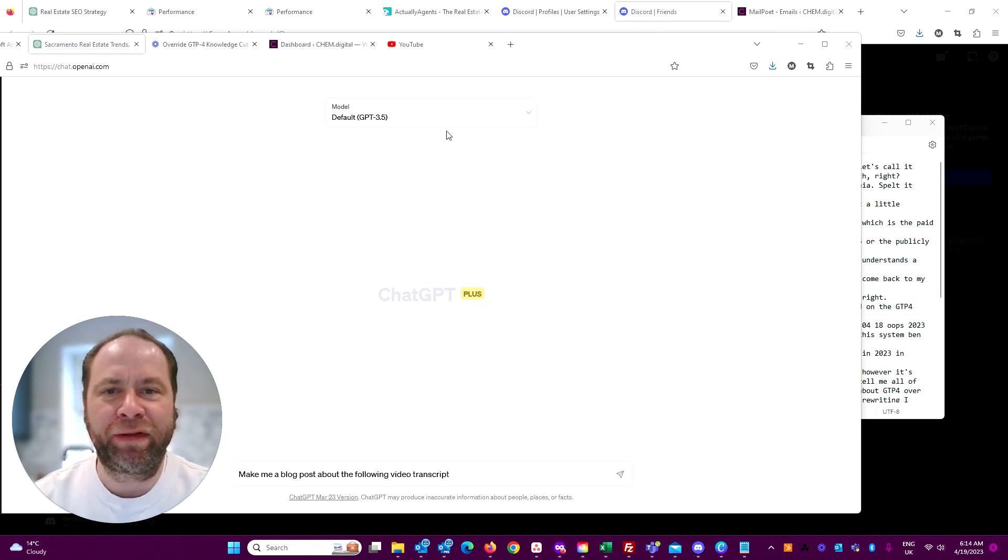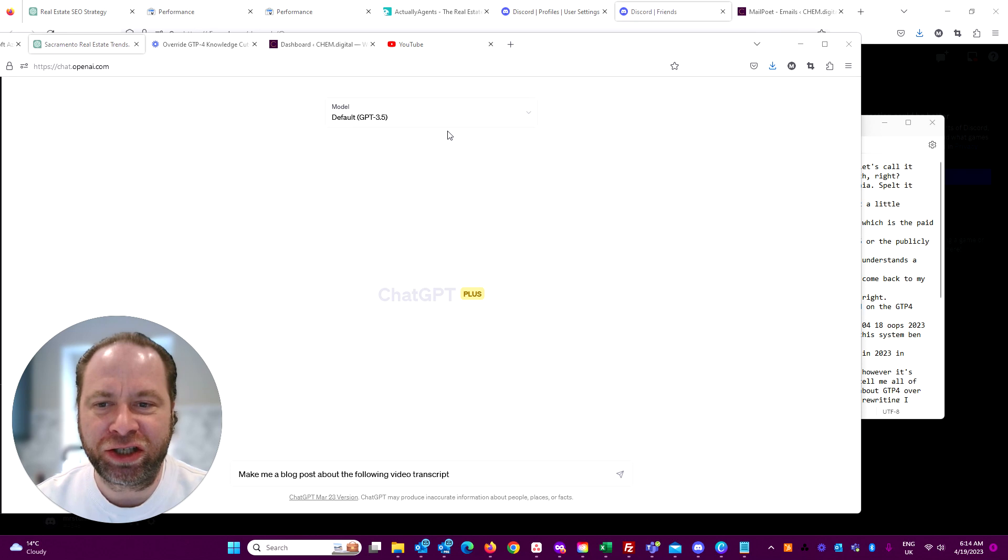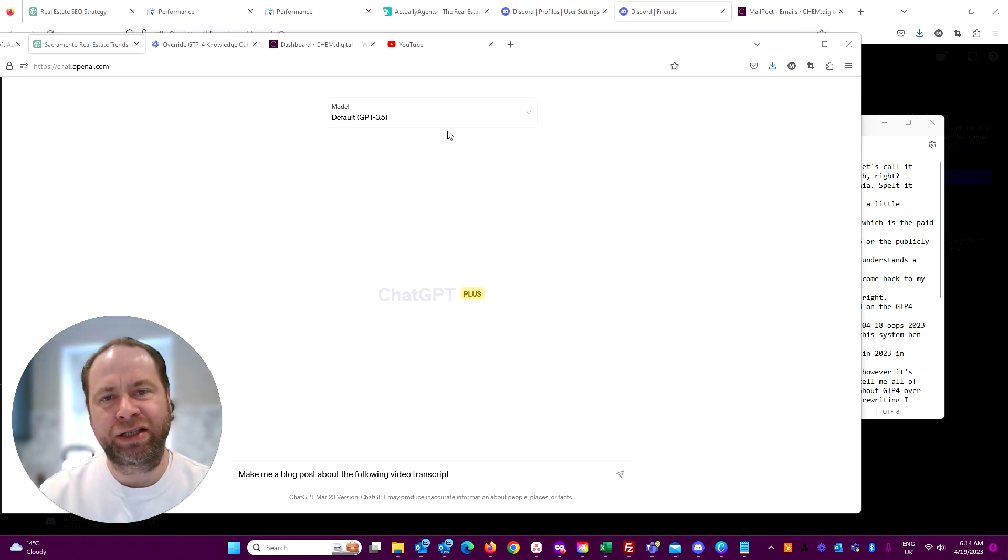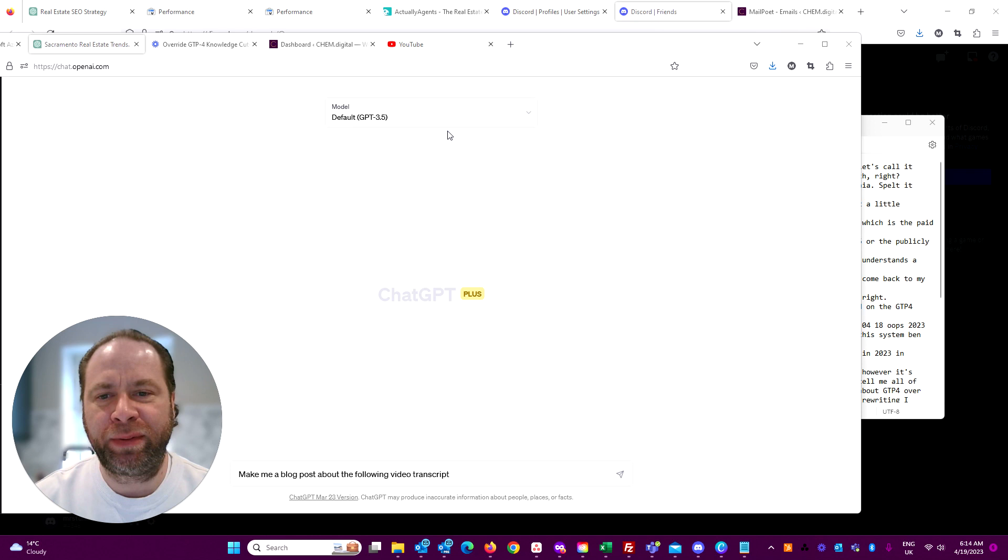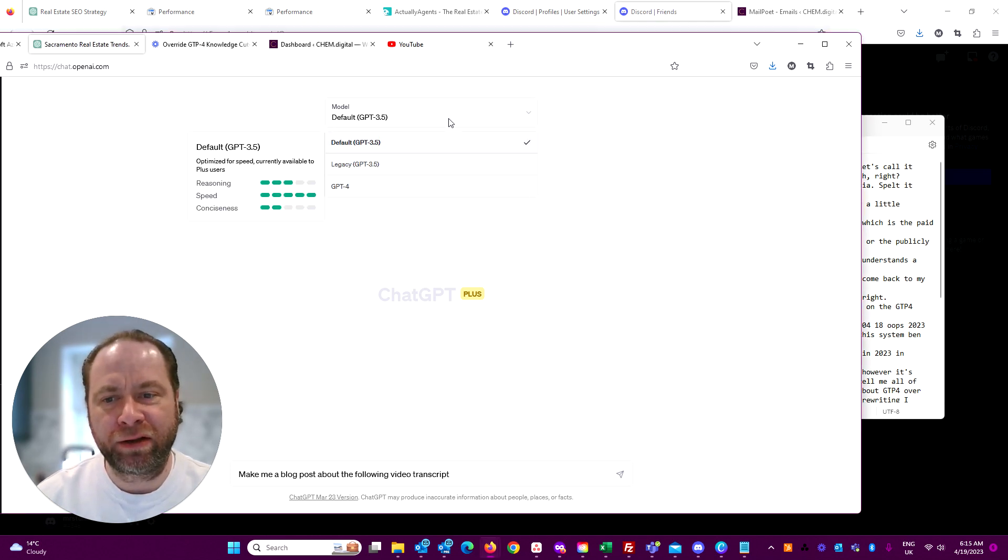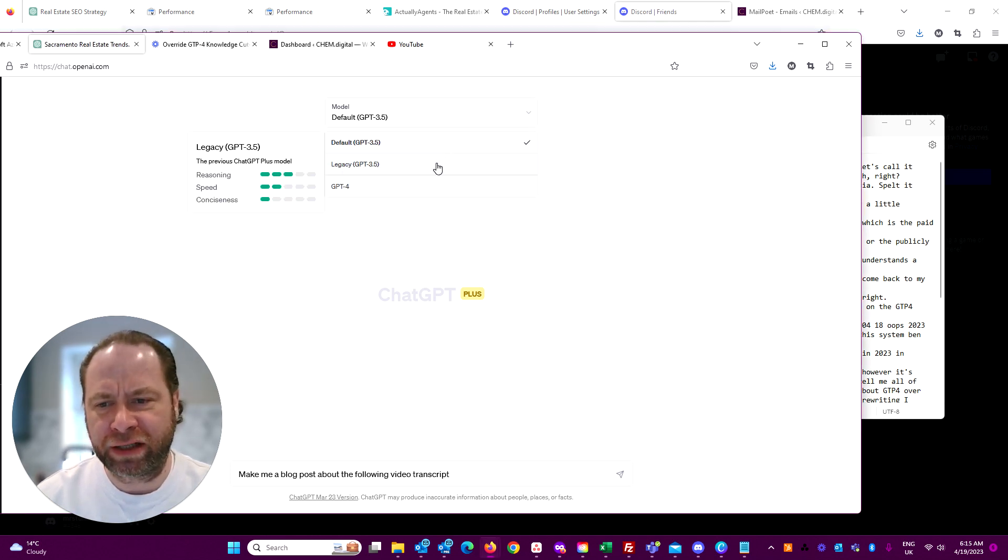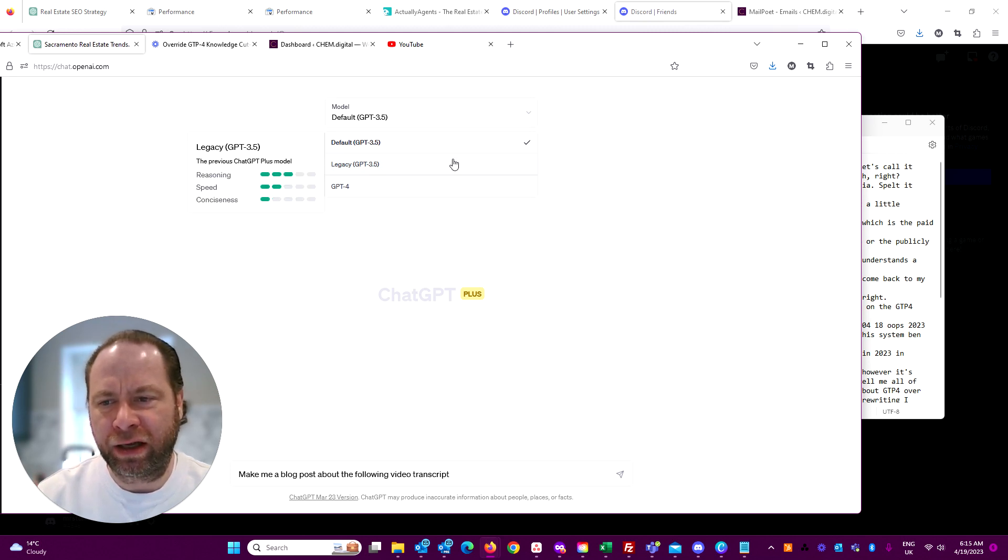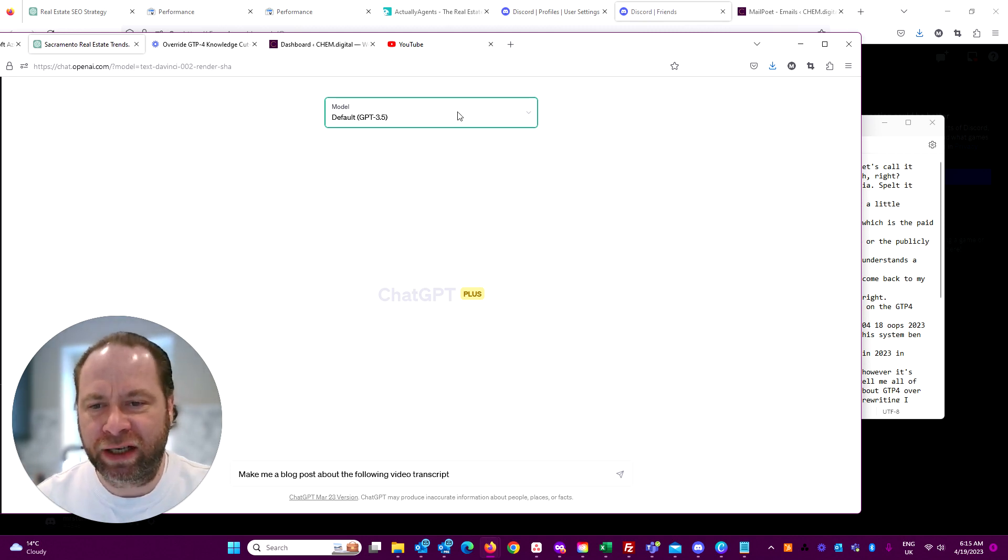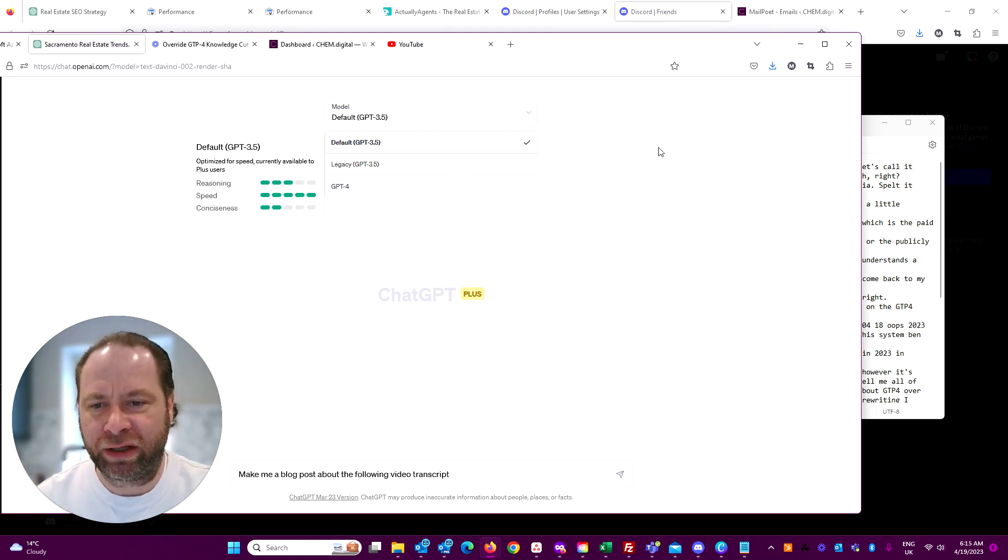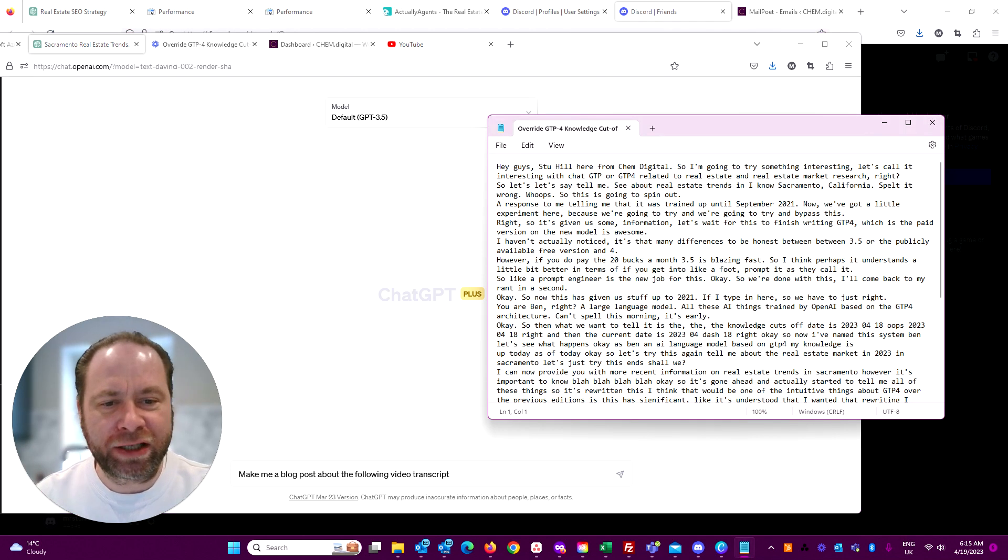That got me thinking. In that video I mentioned I wasn't quite sure of the differences between GPT-3.5, which I believe is the public version, and the plus model available to plus users. I have the plus account which gives me access to GPT-4 as well.